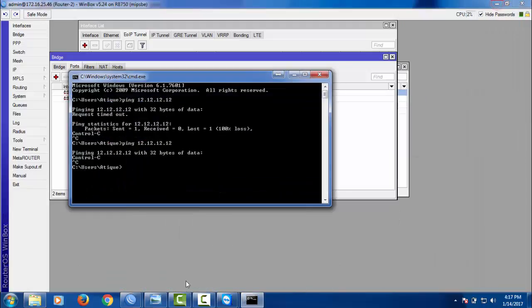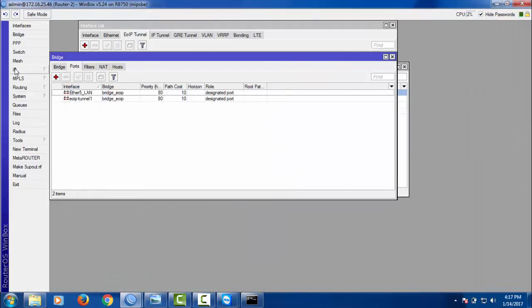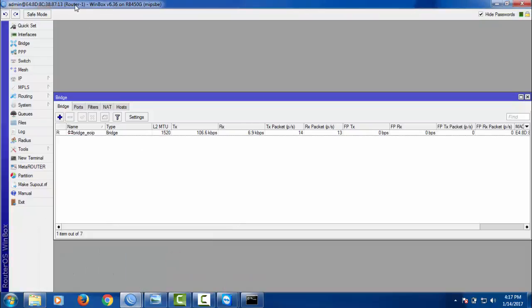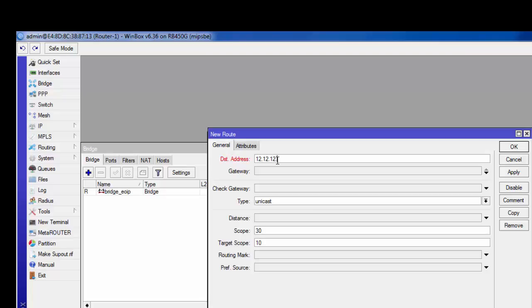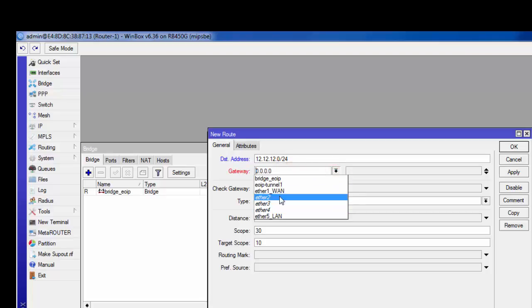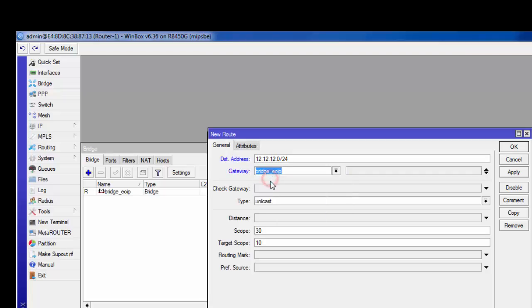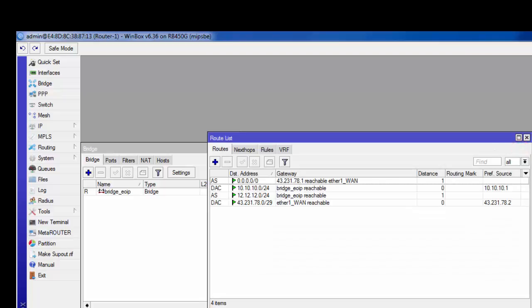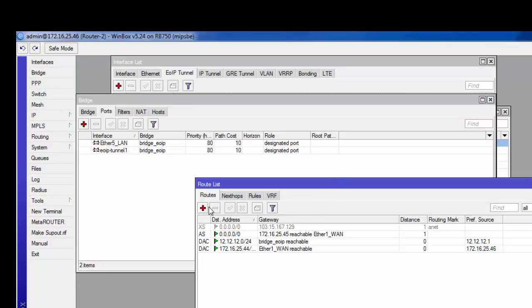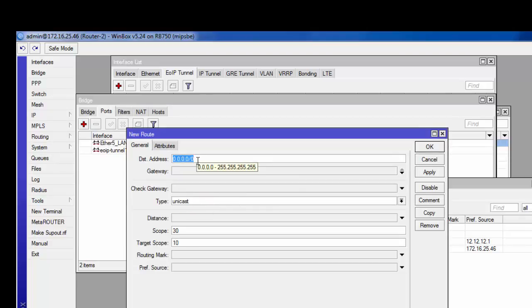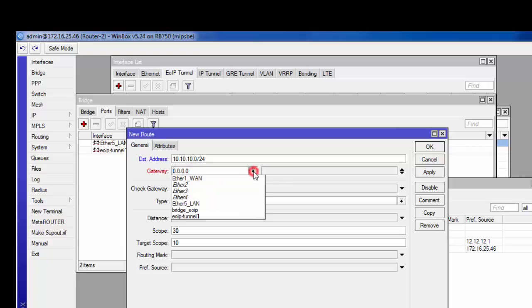Add a static route on the local router: IP Route, destination 12.12.12.0/24, gateway select bridge-uip, then click Apply. On the other router, add another IP route: destination 10.10.10.0/24, gateway bridge-uip, then click Apply.